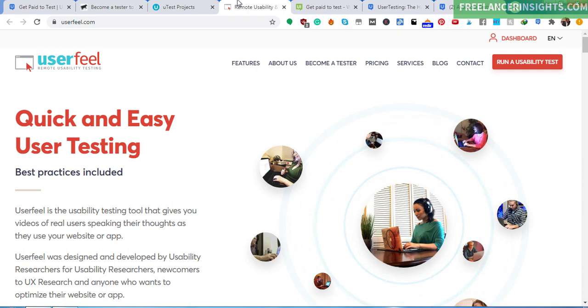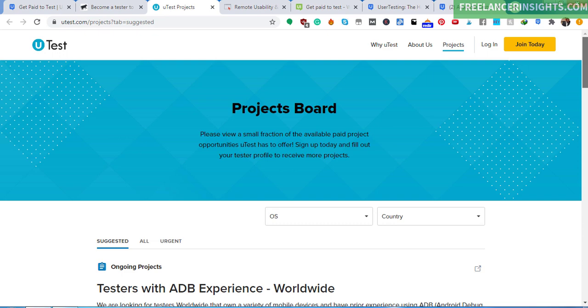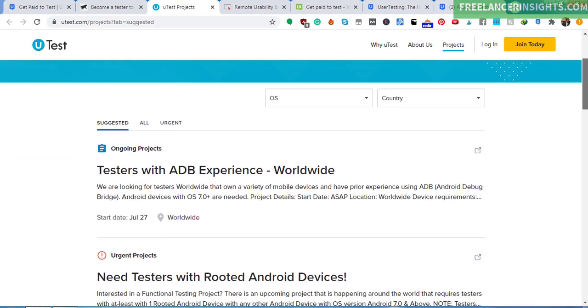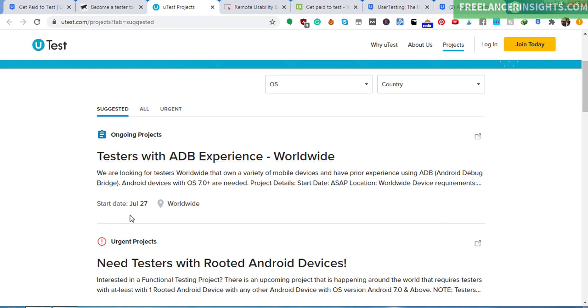We also have UTest. And as you can see from UTest, please view a small fraction of the available paid project opportunities UTest has to offer. You can sign up today and fill out your tester profile to receive more projects. So potentially, you can still sign up. You can see some of the projects that are going, testers with ADB experience. Some of these seem like they are a little bit complex, but if you can do this, then it's a good way to make money from home testing websites and applications. And it's really easy.